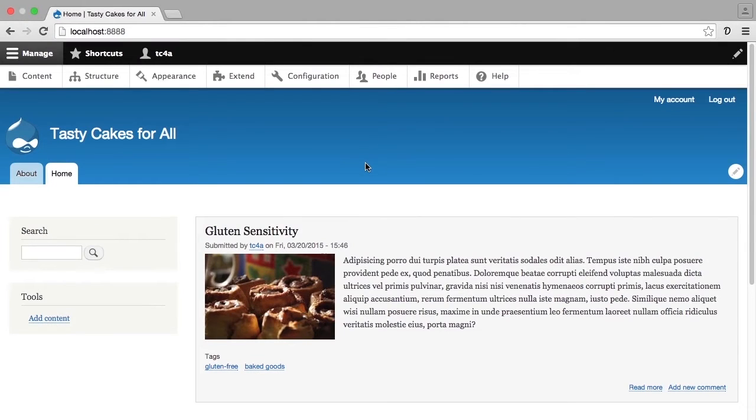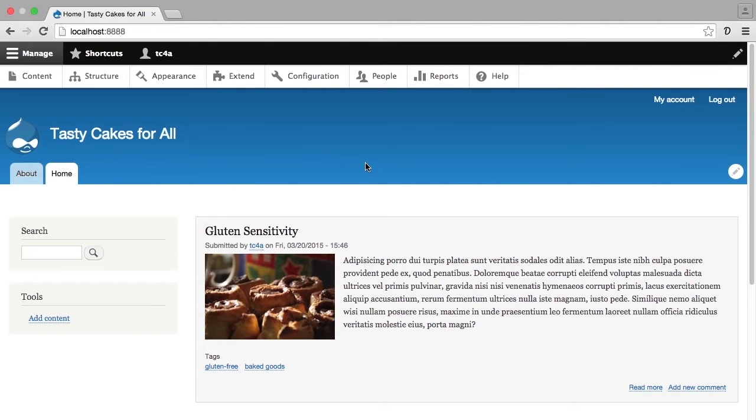In this chapter, we covered Drupal's out-of-the-box content types, pages and articles. We also went over the publishing options that are available by default to these content types, and those publishing options will determine how and where the content created in these content types will display on the site. So as a brief recap,